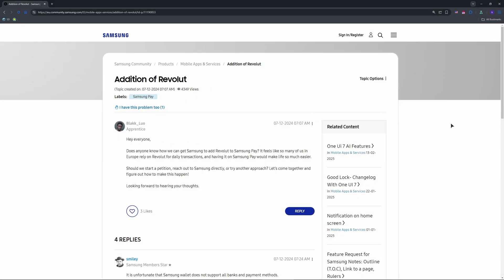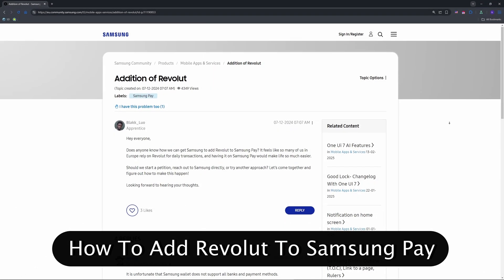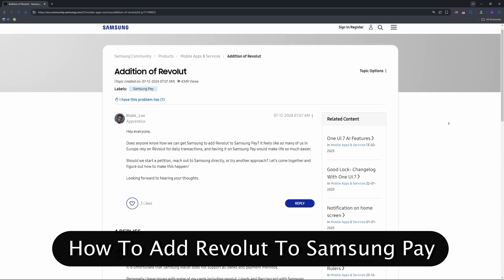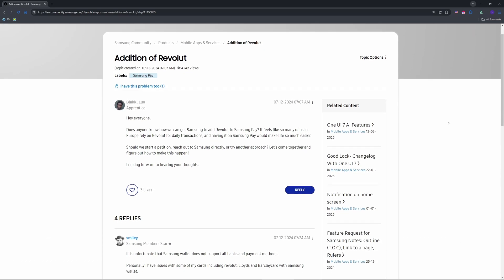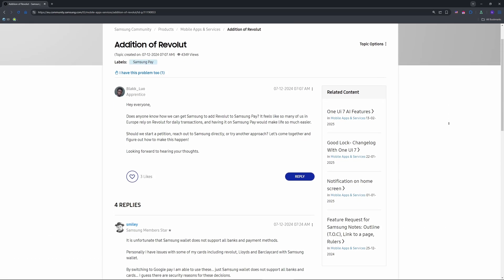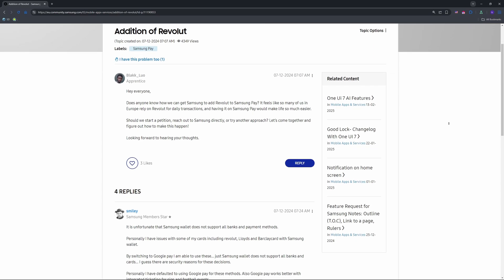Hello my friends, welcome to the channel. Want to add your Revolut card to Samsung Pay in 2025 for quick tap and go payments? There's a catch. It's not straightforward, but I've got the workaround to make it happen.